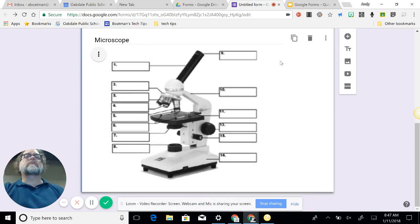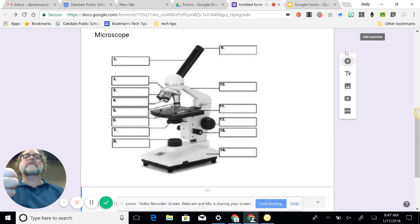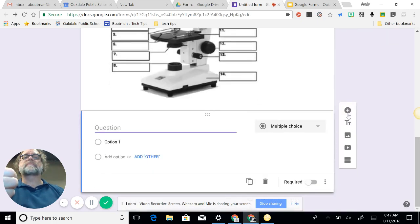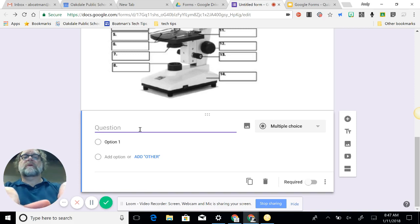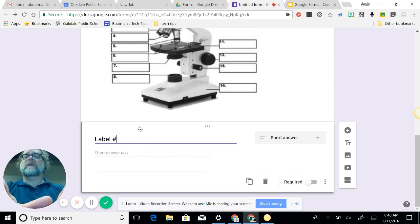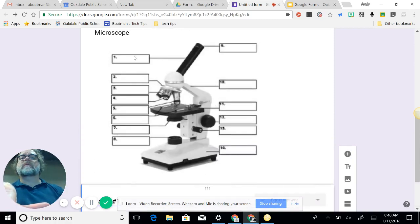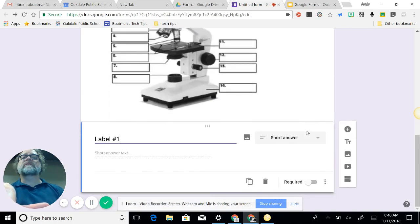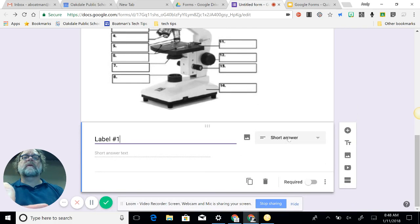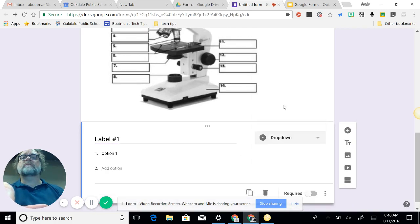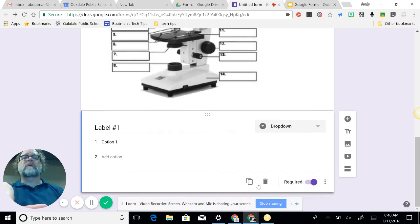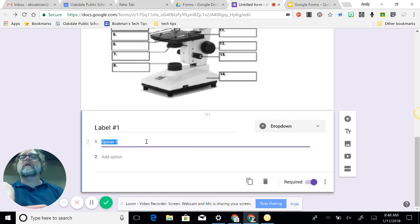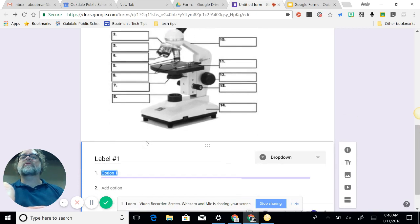So next I put in the drop-down list, so I'm going to add a question. My question is label one. Each one is set up with numbers, each of my labels, so I have 14 questions. I'm going to make this a drop-down. It is required, and I'll be duplicating it at the end. So option one, and that is the eyetube.